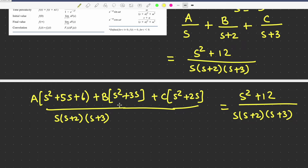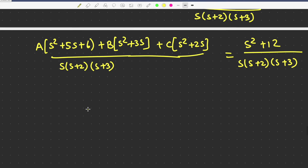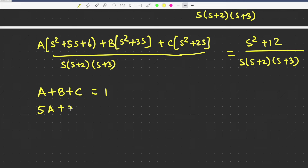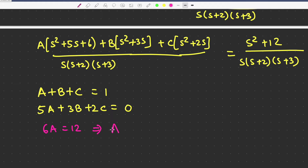Comparing coefficients: the coefficient of s² on the left is A+B+C, which must equal 1 from the right side. The coefficient of s is 5A+3B+2C, which equals 0 since there is no s term on the right side. Comparing the constant term: 6A equals 12, which gives A=2.